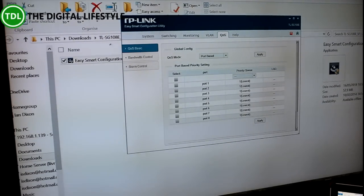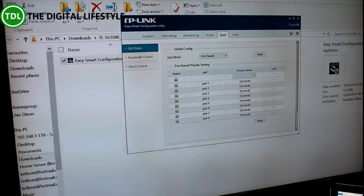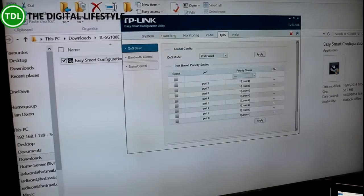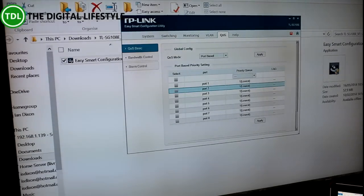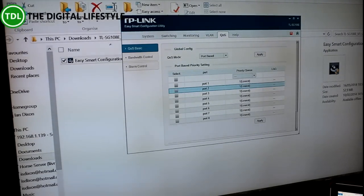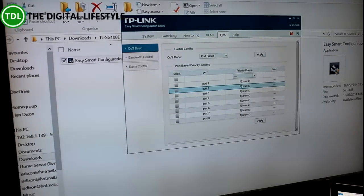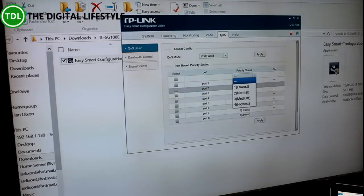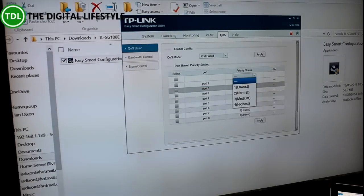Probably what is interesting for a home is you can set up quality of service, so that if you've got your Skype machine doing the podcast recording, like I do, on a particular port, you can actually manage that and give it the highest premium.